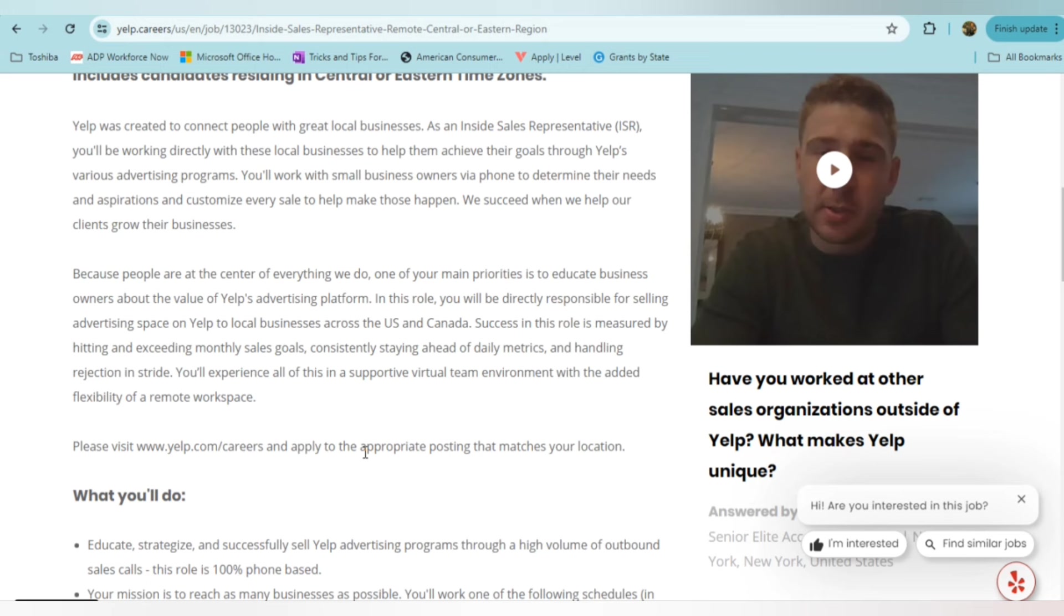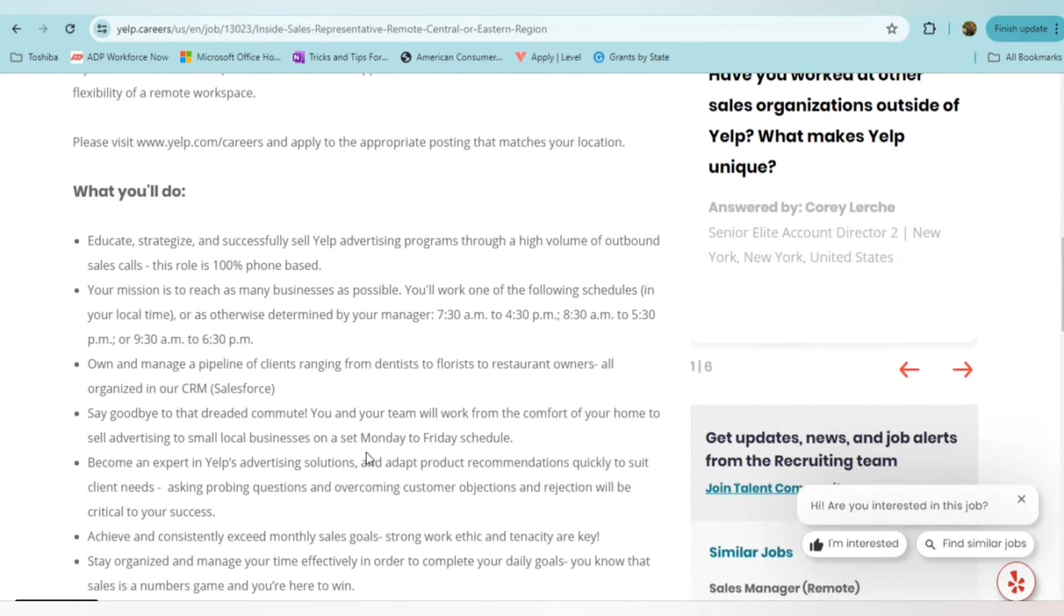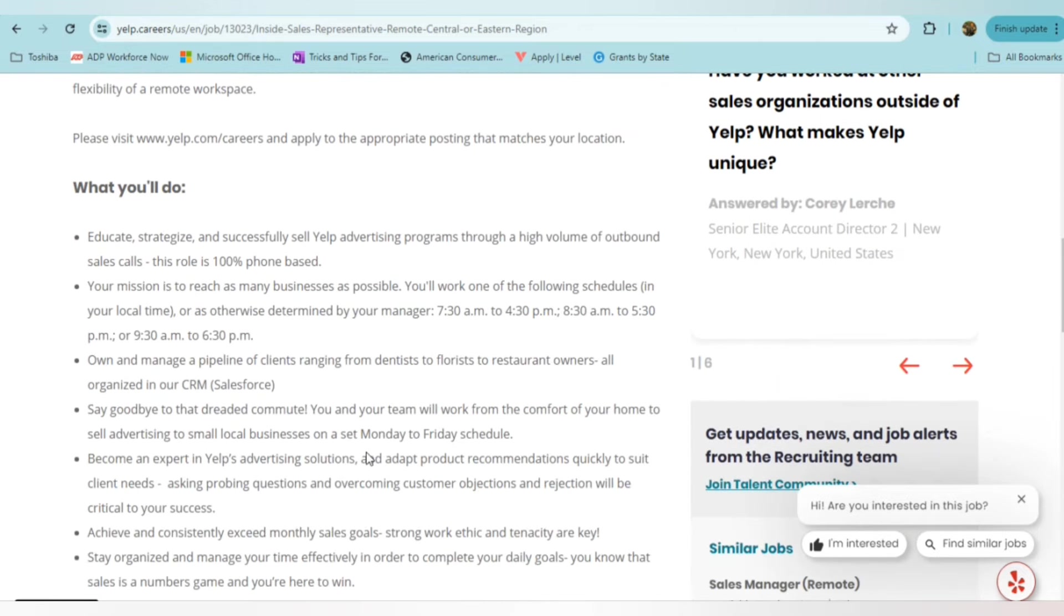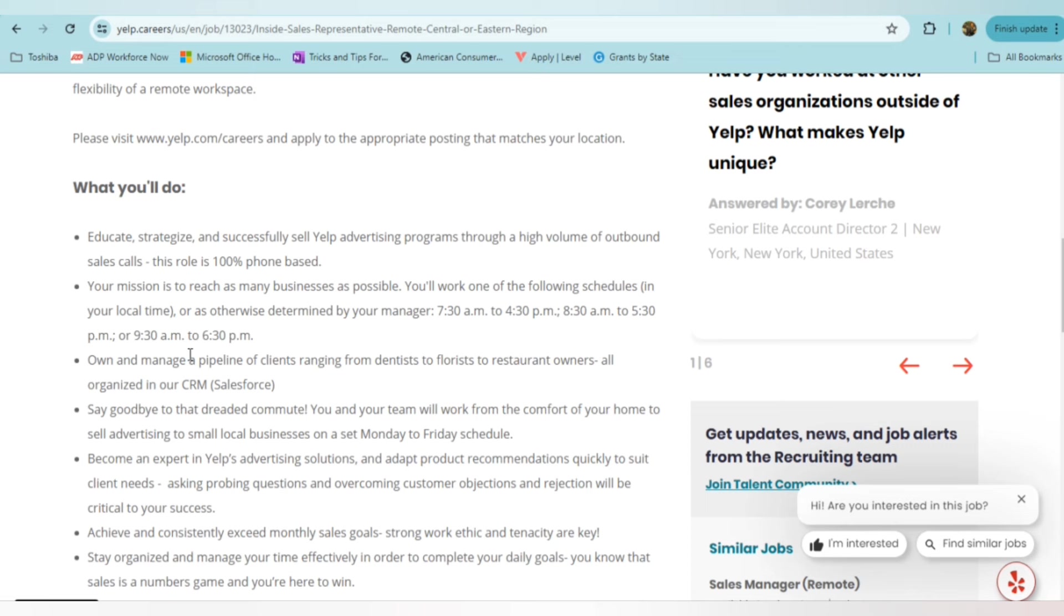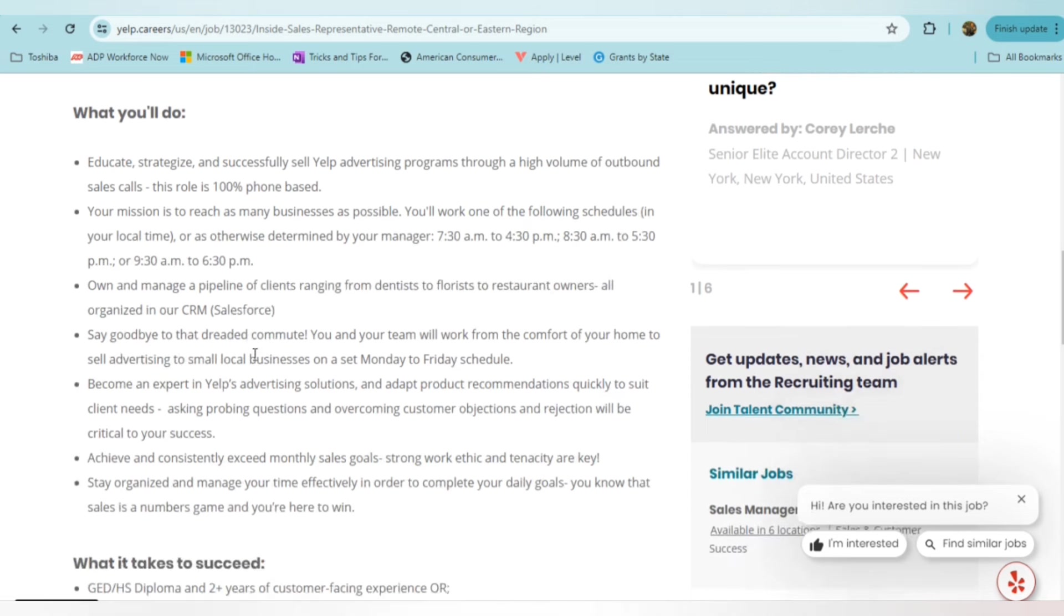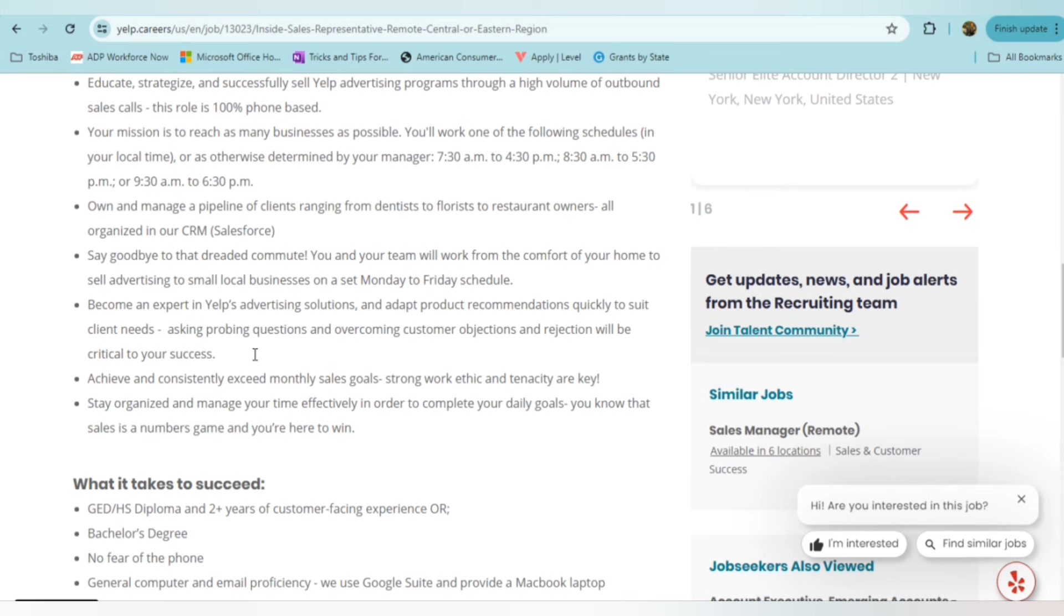In this role, they want you to directly sell advertising space on Yelp to local businesses across the U.S. and Canada. Success in this role is measured by hitting and exceeding monthly sales goals. So what you'll be doing is educating, strategizing, successfully selling Yelp advertising programs. It is 100% phone-based. You'll be making a high volume of outbound sales calls. Your mission is to reach as many businesses as possible. You will be working on one of several schedules, either 7:30 a.m. to 4:30 p.m., 8:30 a.m. to 5:30 p.m., or 9:30 a.m. to 6:30 p.m. You'll be owning and managing a pipeline of clients, ranging from dentists to florists to restaurant owners, and you'll be working remotely Monday through Friday. You'll become an expert in their advertising solutions and be a product expert as far as making recommendations quickly to suit the client needs.